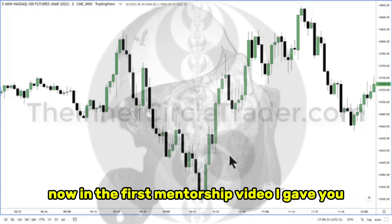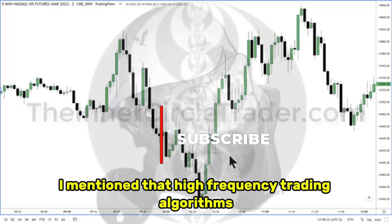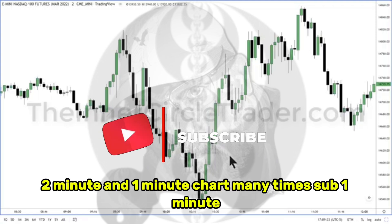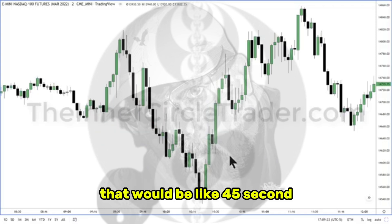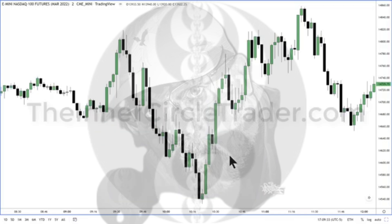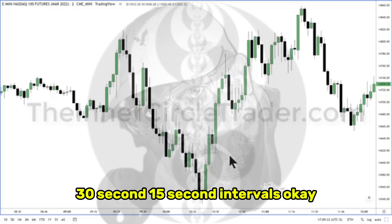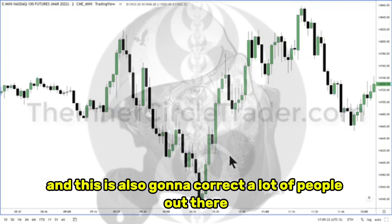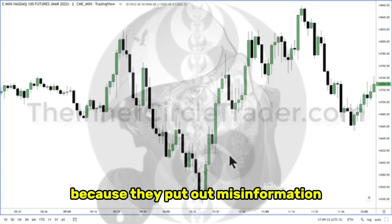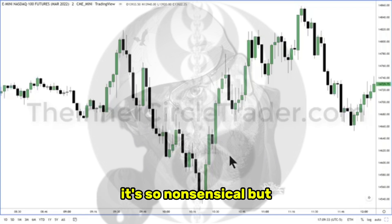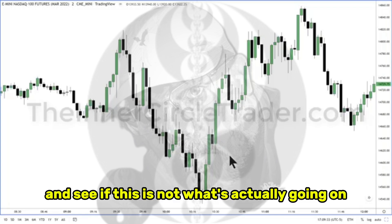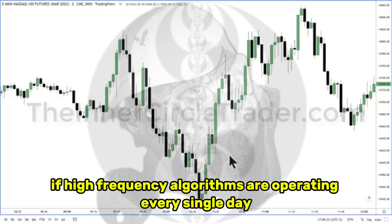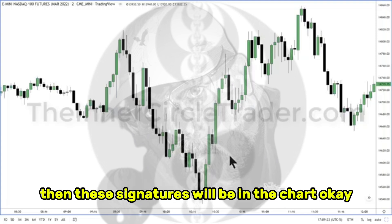In the first mentorship video I gave you, I mentioned that high-frequency trading algorithms will use market structure on a three-minute, two-minute, and one-minute chart — many times sub one minute, like 45-second, 30-second, 15-second intervals. What the algorithms are actually doing — and this is also going to correct a lot of people out there because they put out misinformation — I'm challenging you to go into your charts and see if this is not what's actually going on, because it happens every day. If high-frequency algorithms are operating every single day, then these signatures will be in the chart.